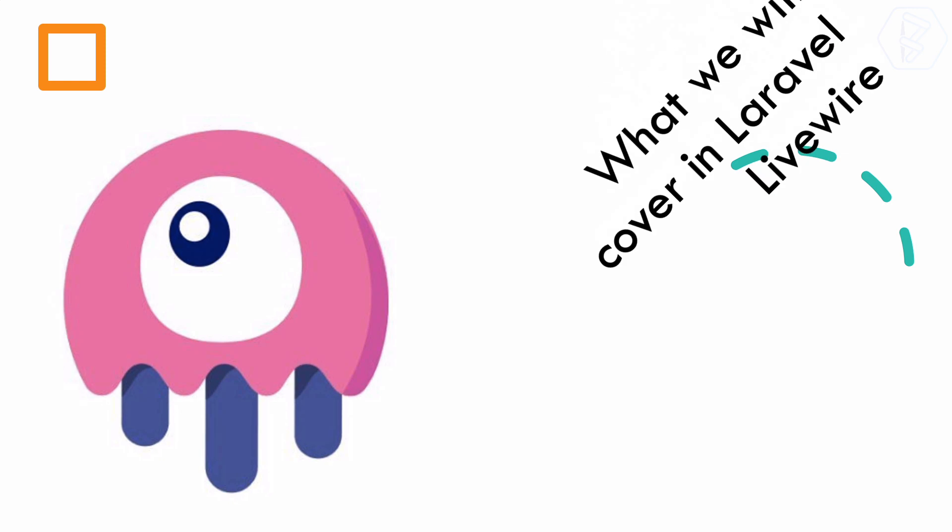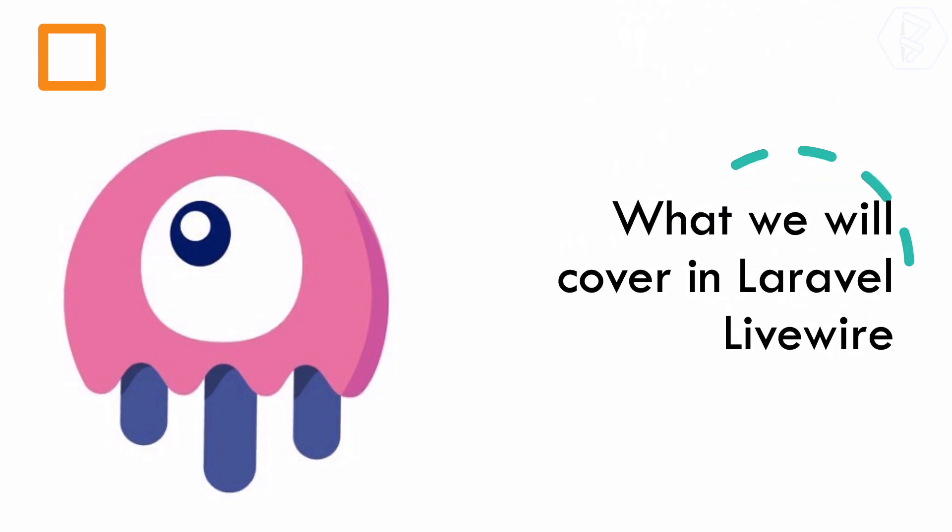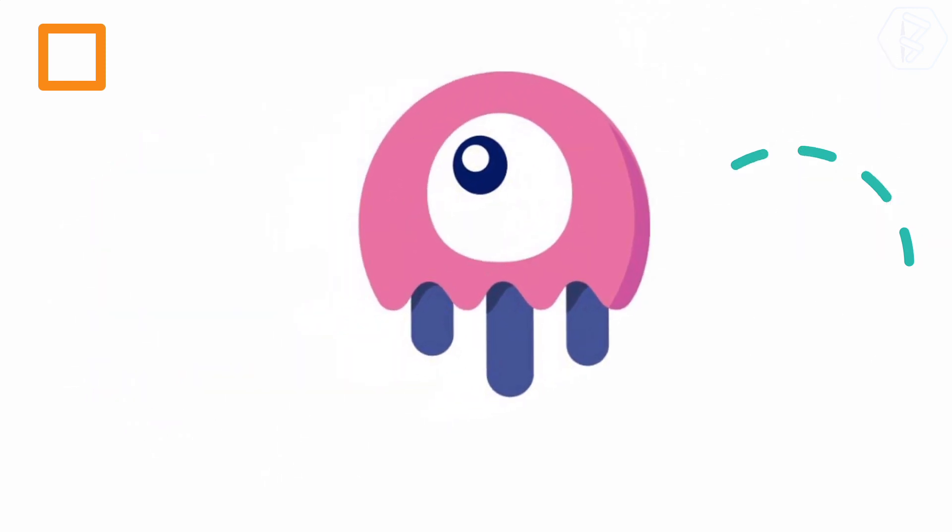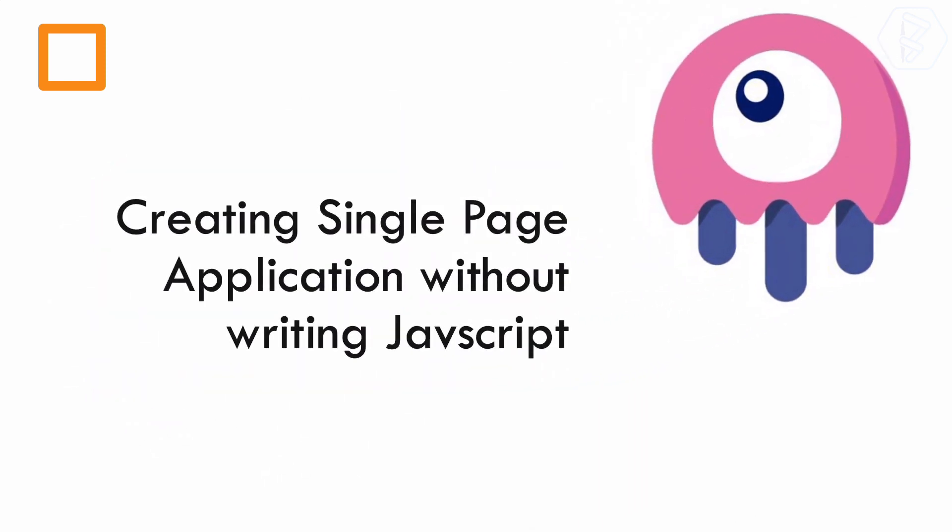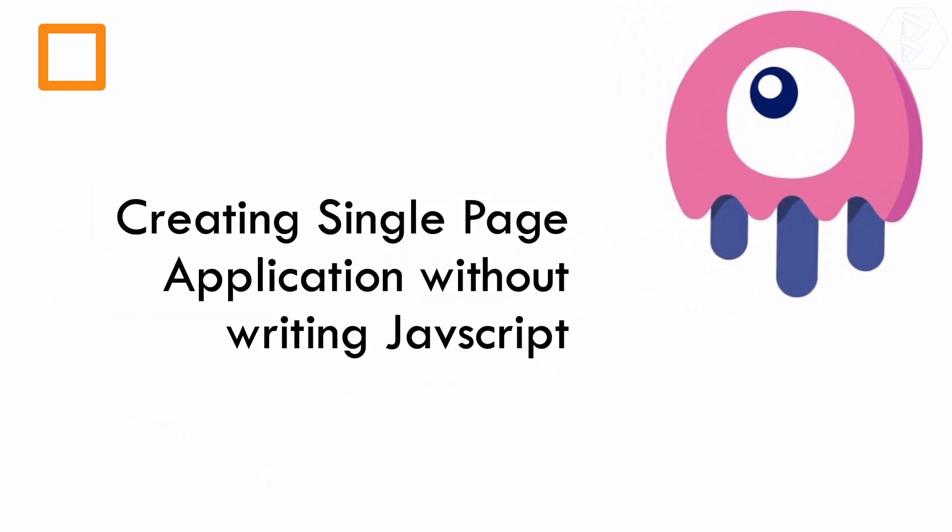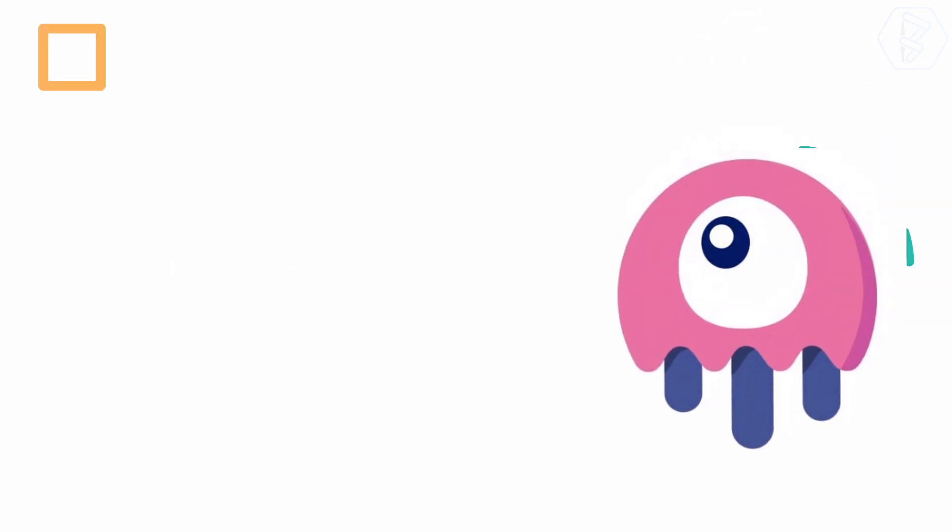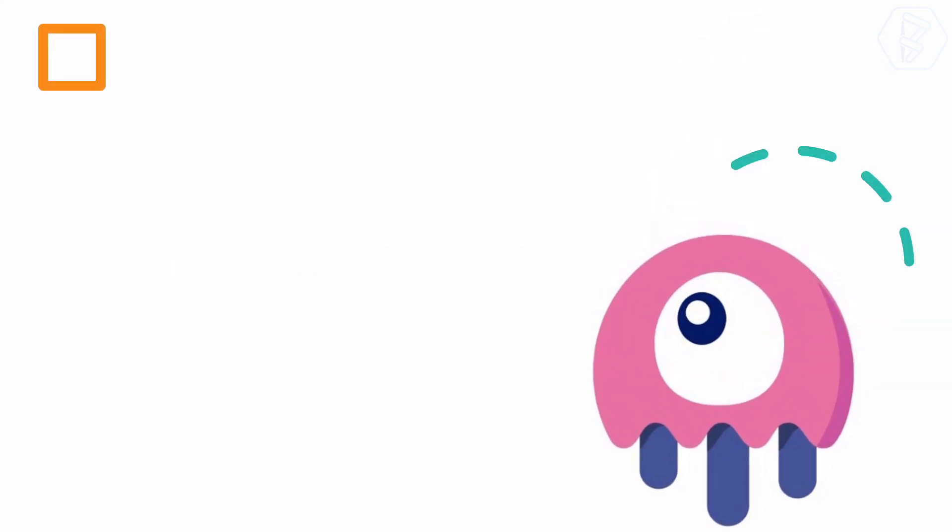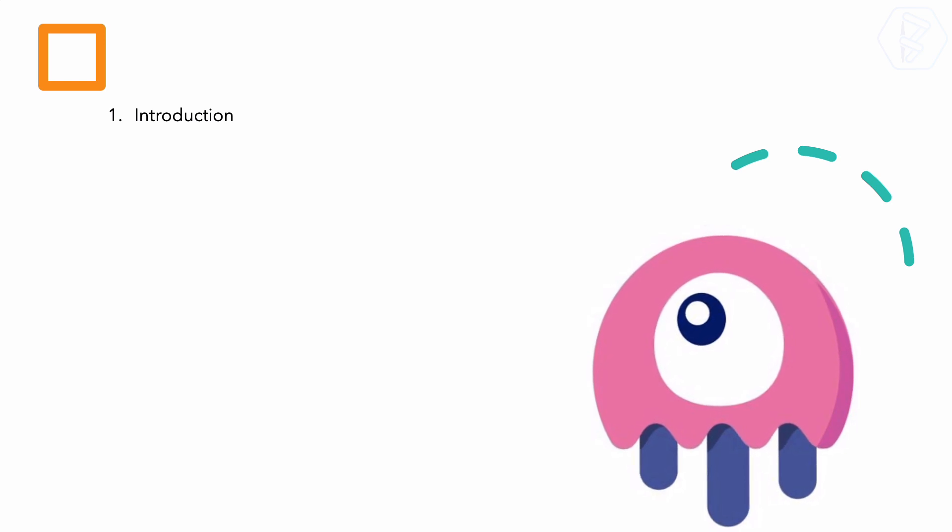What we are going to cover in this Laravel Livewire course: the most important and exciting thing we are going to create is a single page application without writing JavaScript. Yes, we will not write JavaScript to create the single page application effect.